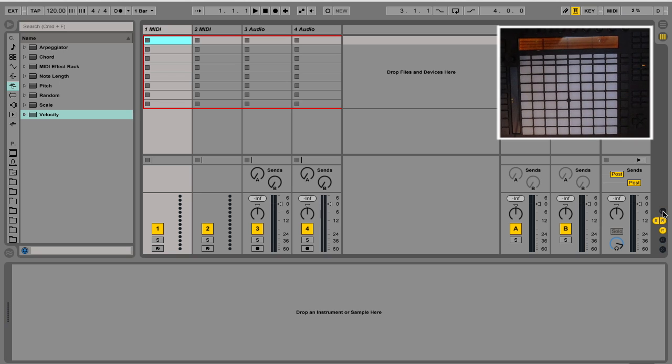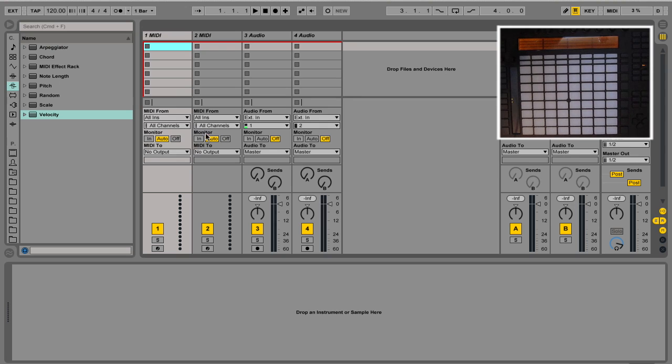First, I'm going to put the iOS on to configure the MIDI setting, and then insert a MIDI clip in session view.